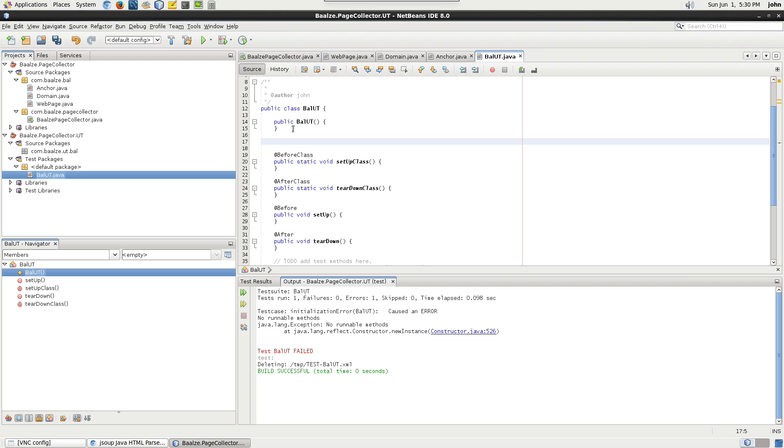So far, we don't have much to test, but we do have the JSoup method that gets the JSoup document.